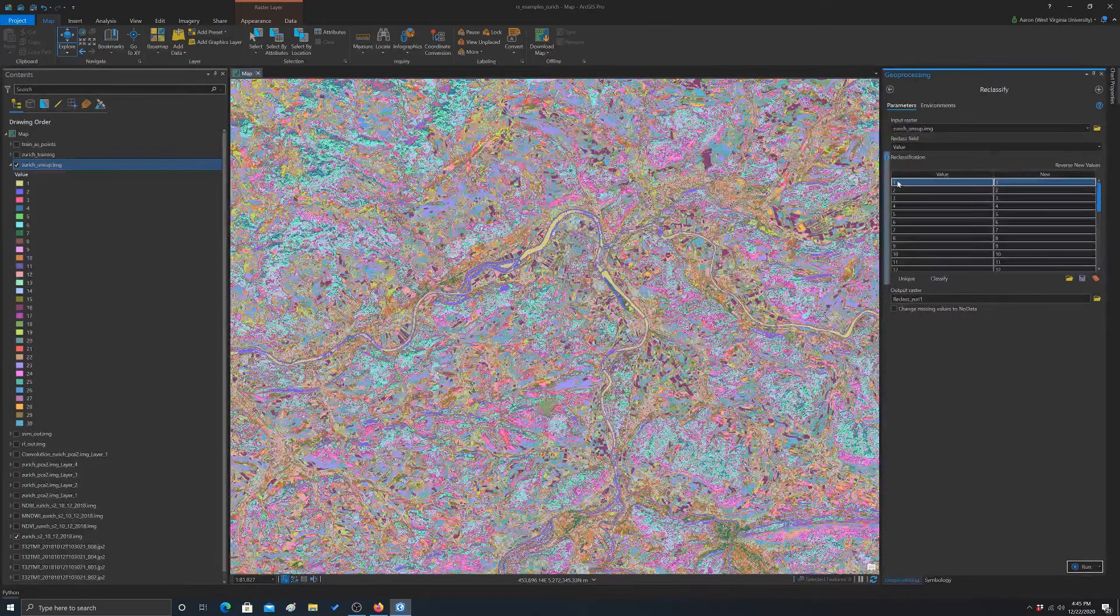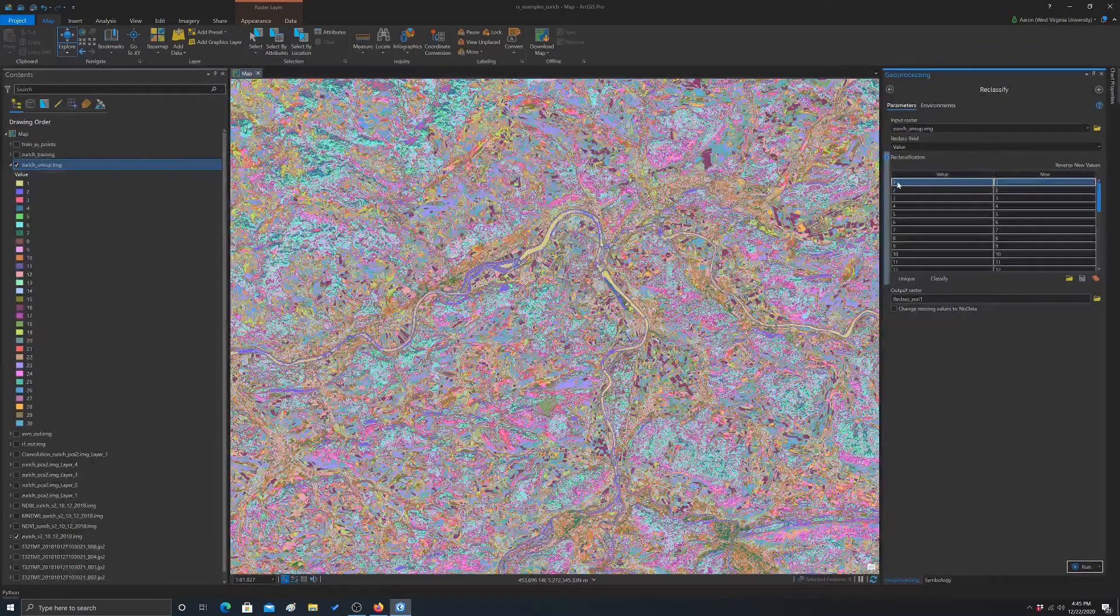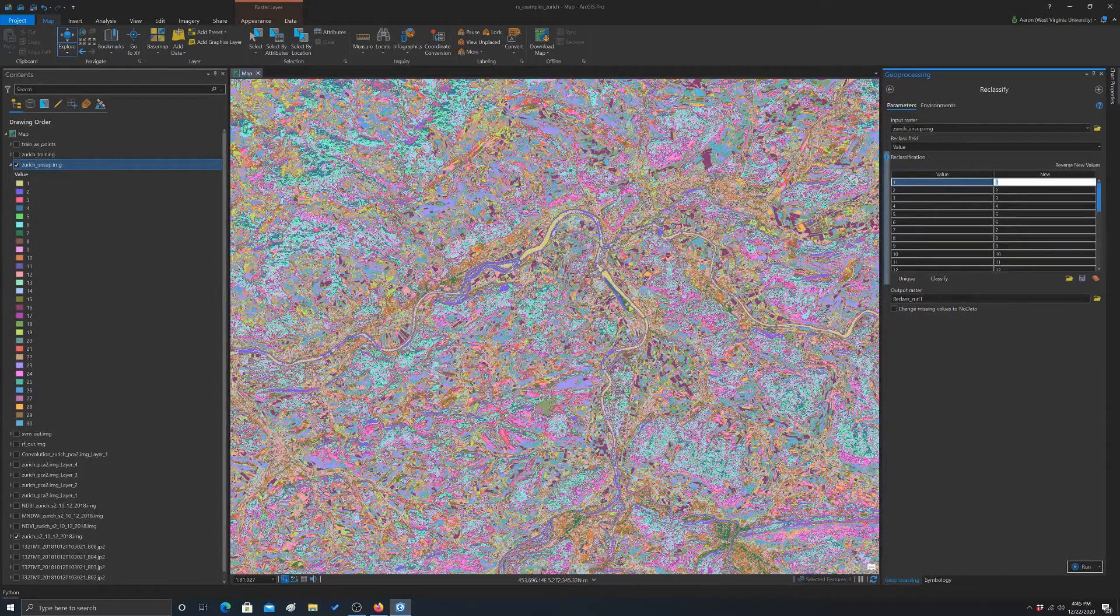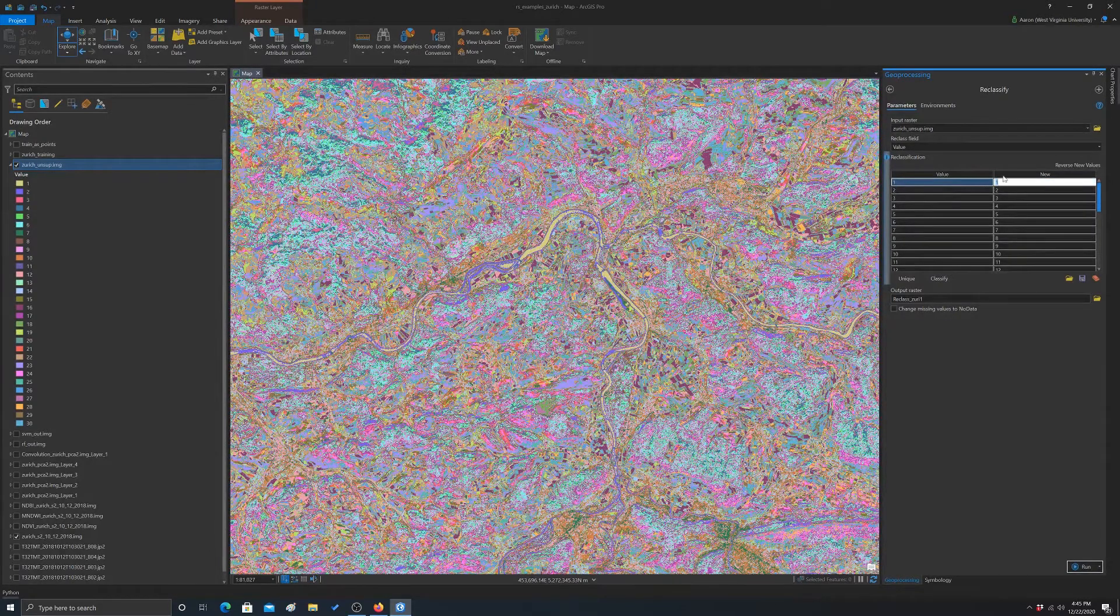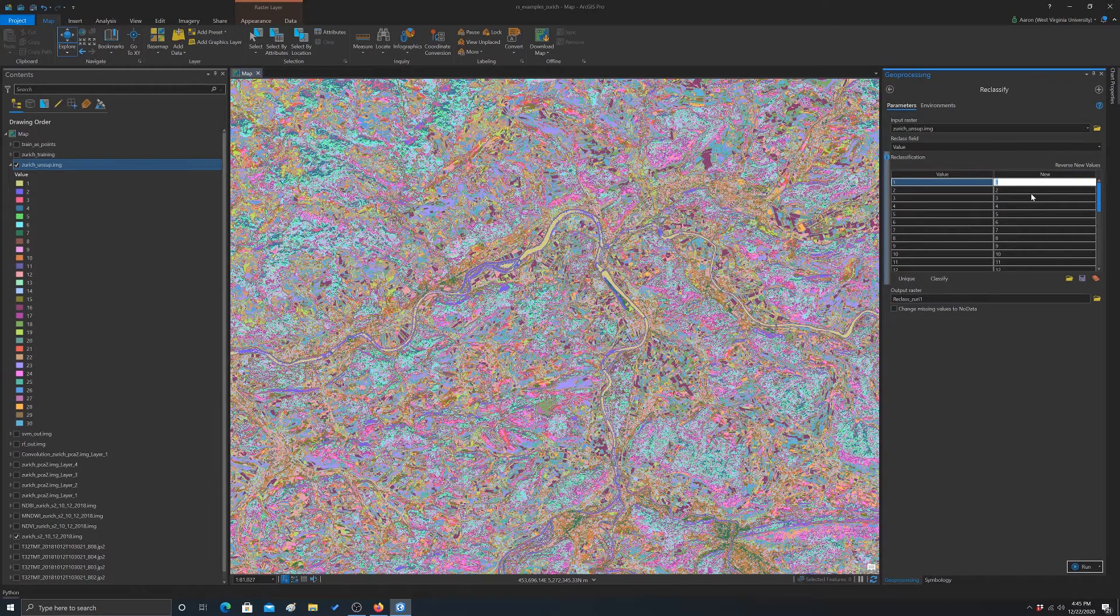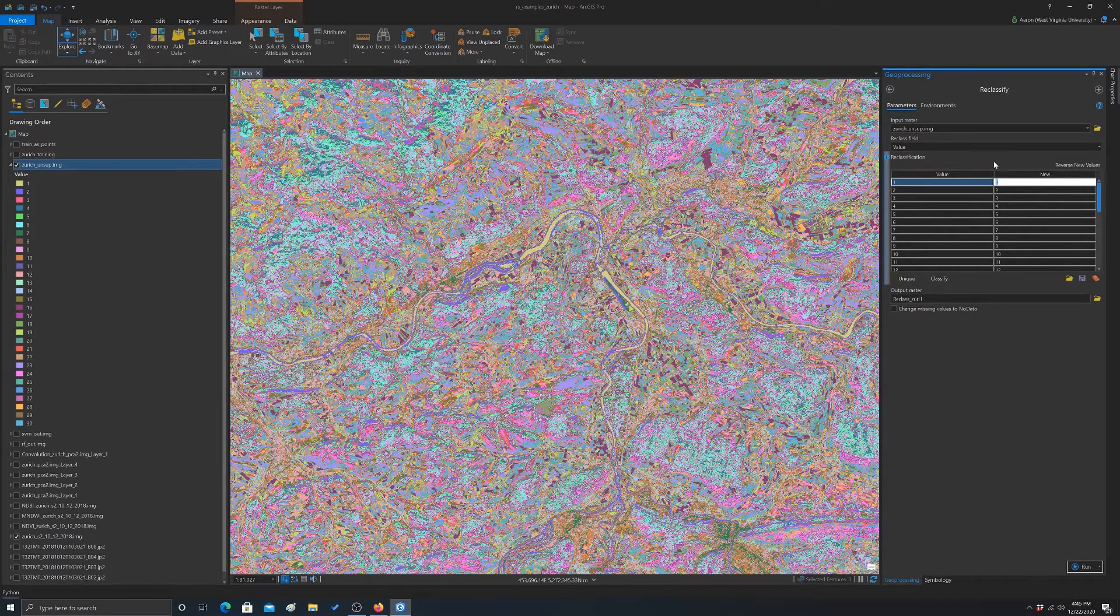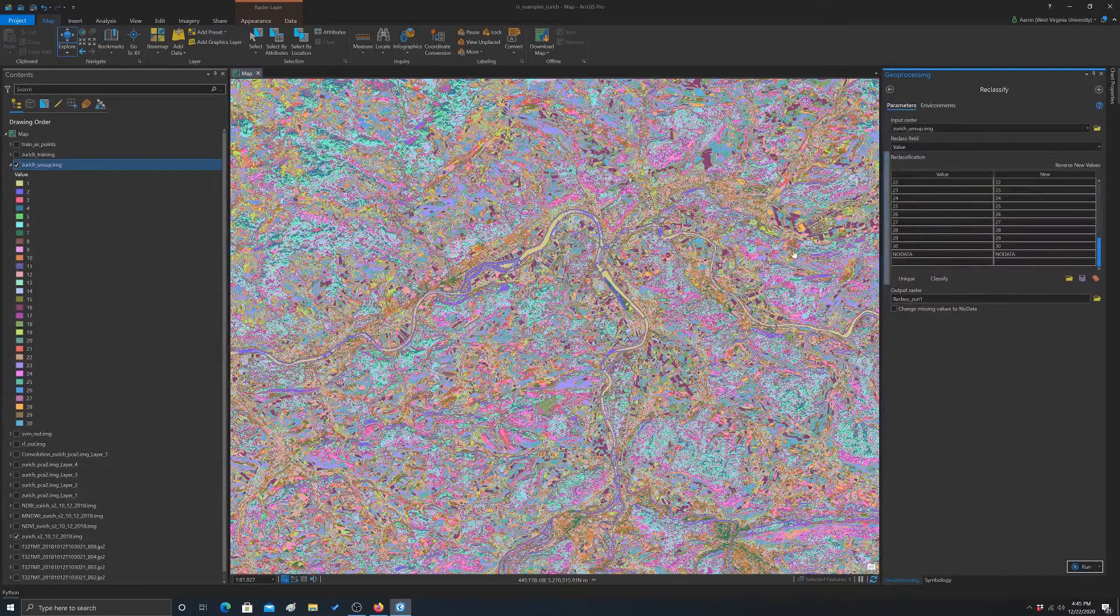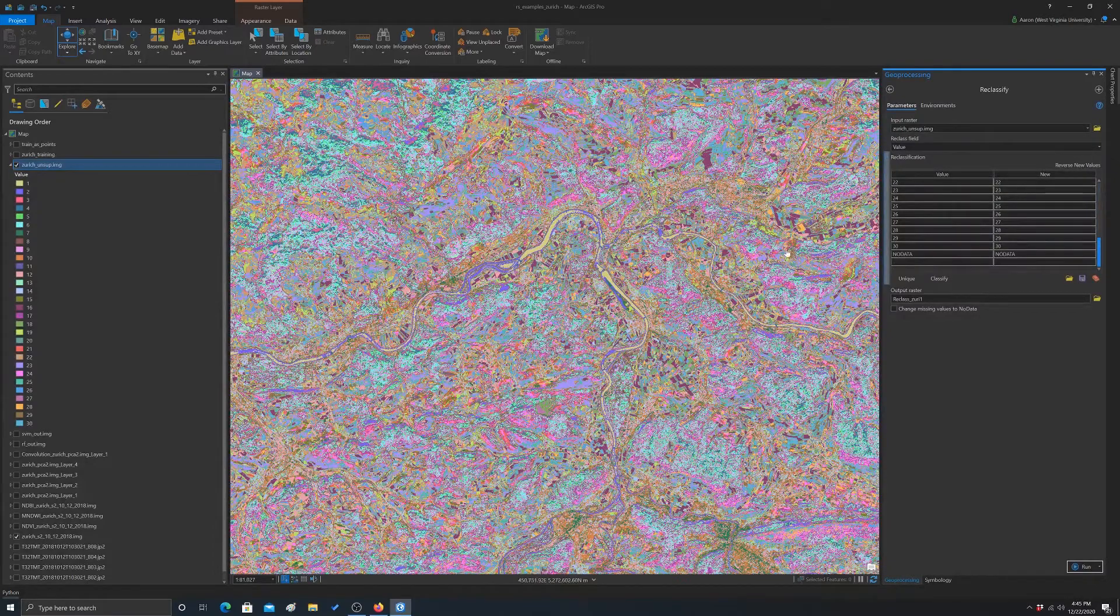So for example, we found out that one was water. So we could map one to whatever code we want to use as a stand-in for water, right? So you would just have to do that for each of them and then you should get back a map with just your six informational categories.